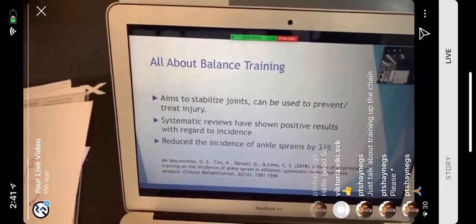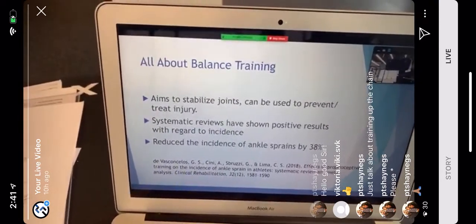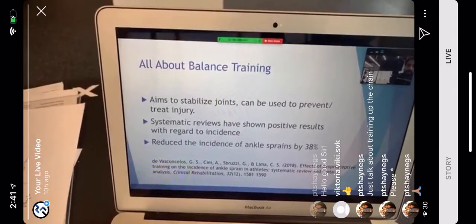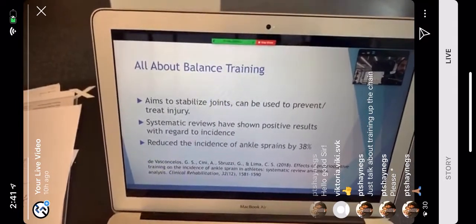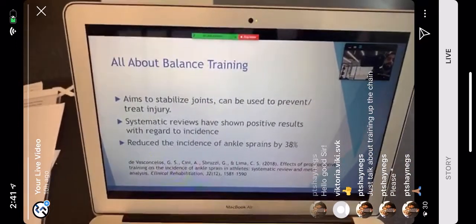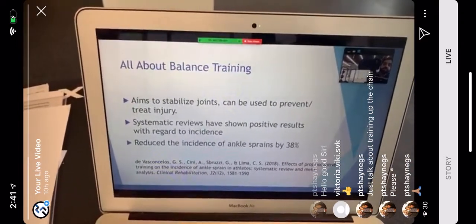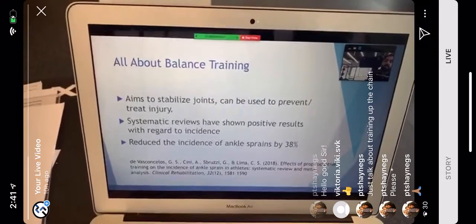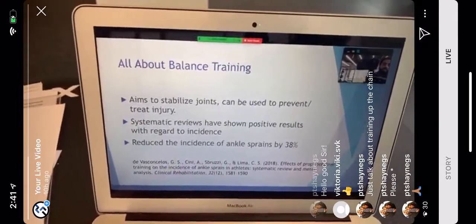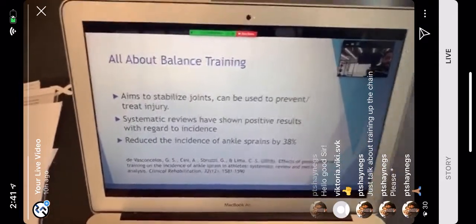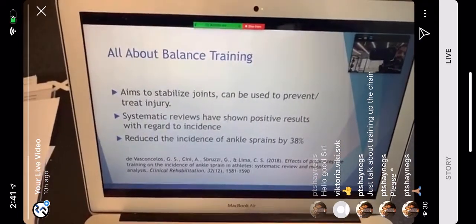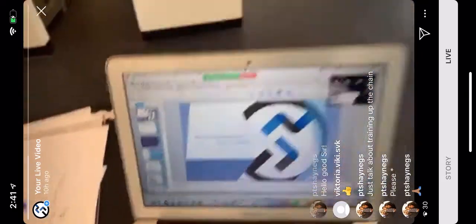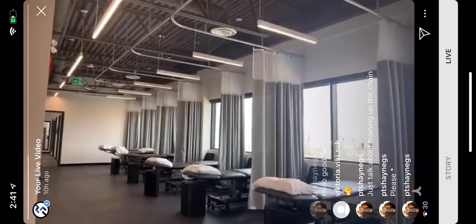Balance training and proprioceptive exercises aim to stabilize joints and can be used to prevent or treat injury. Systematic reviews have shown positive results — research shows balance training can reduce the incidence of ankle sprains by 38%. That's a huge reduction and is definitely worth implementing as part of any program.